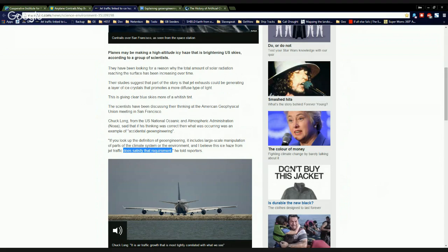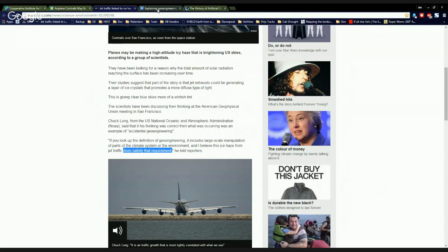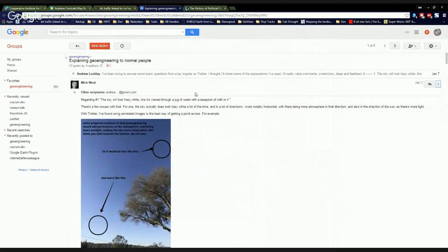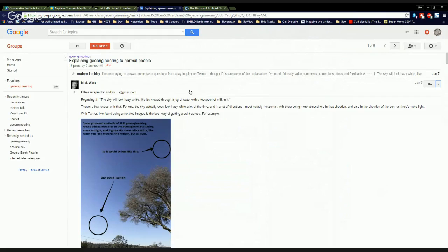So Chuck Long from the Earth Systems Research Lab says it's geoengineering. It's the definition. You guys got, oh, your face, McWest. Your freaking face. So let's go over here. Now, this is something nobody knows about, but I do because I follow it. Explaining geoengineering to normal people.